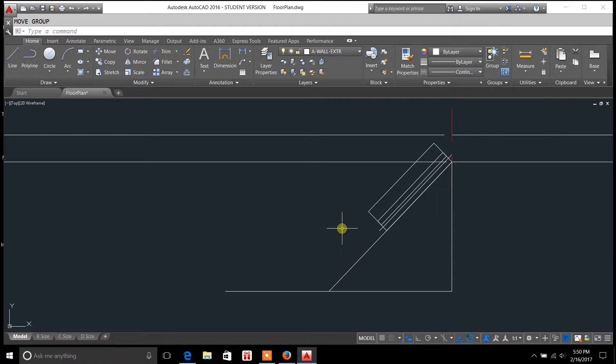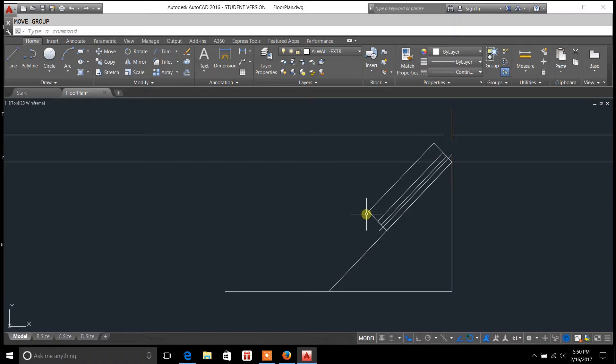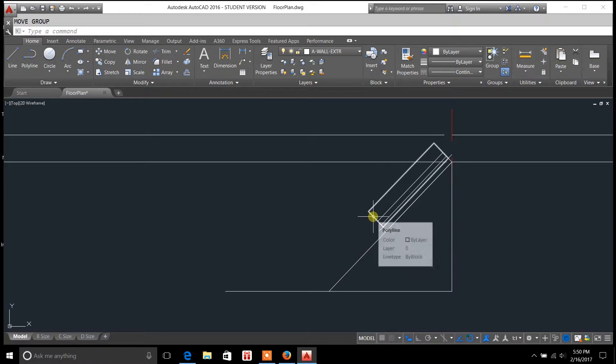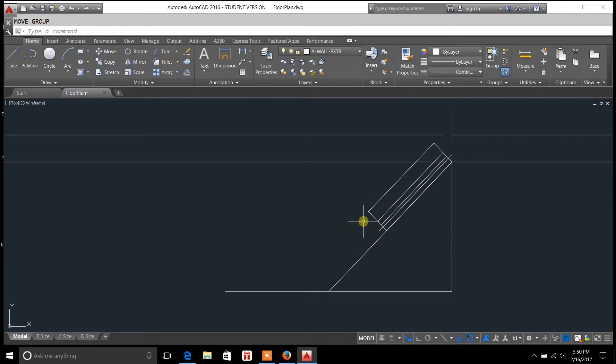Hey, welcome everybody. You're tuning in to draftingtutorials.com. My name's Casey Kepley, and in today's video, I'm going to be covering the M2P command.